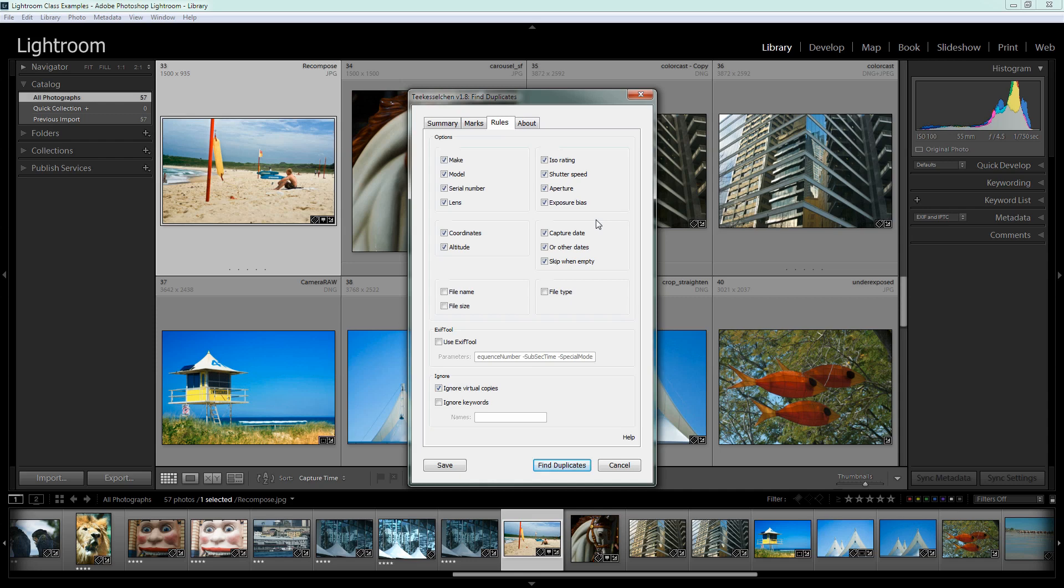And so if you're shooting in burst shooting mode you may have a series of images which all are different images but all have the exact same camera settings and capture date. In that case you may want to select file name and file type as being identifiers of a duplicate image because that would weed out images that although notionally they were captured at the same time in actual fact weren't captured at the same time it's just that the detail of exactly when they were captured is not stored inside Lightroom. So that would potentially avoid images that are part of a burst shooting mode sequence being identified as duplicates when they're not.